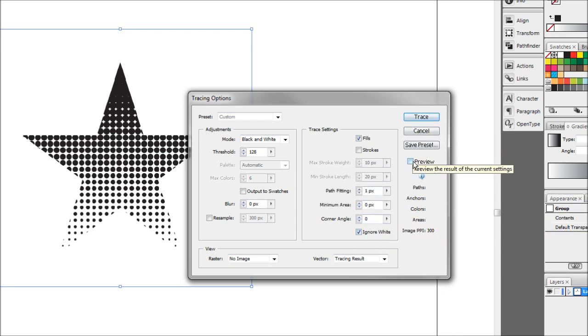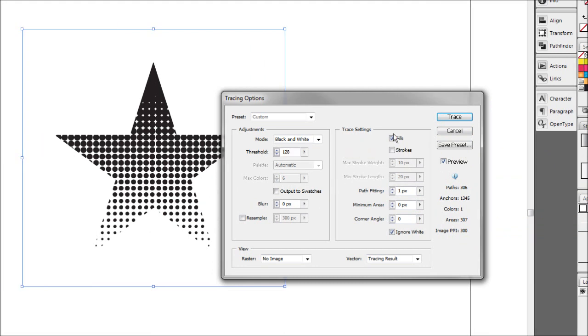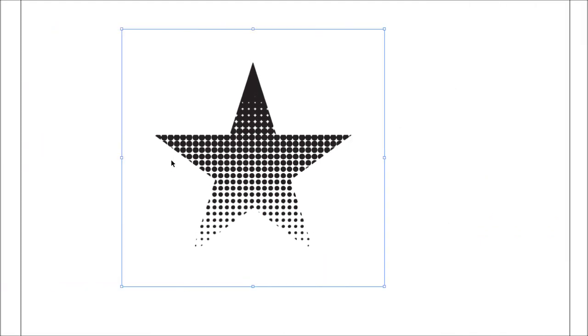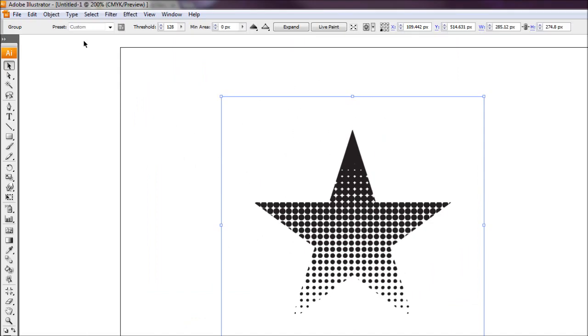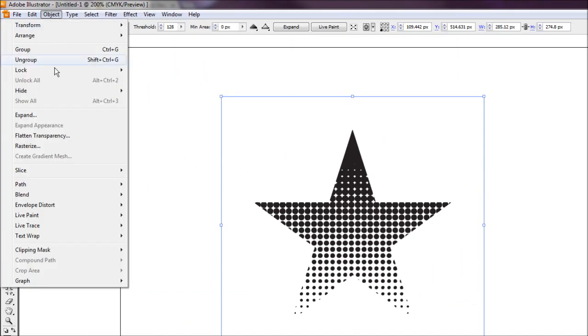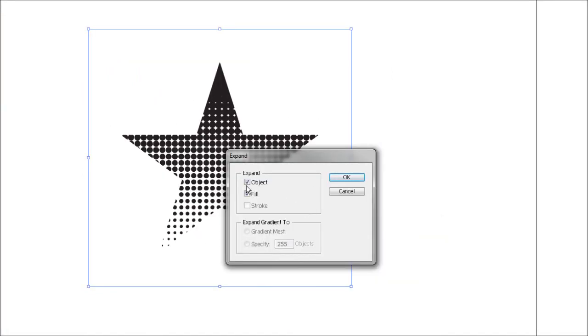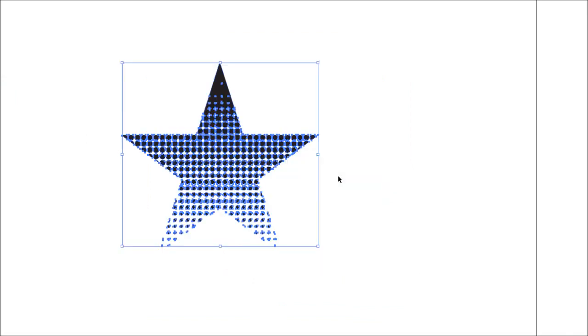We're going to click preview just to make sure that comes out all right. Looks good, so we're going to hit trace. Now that's still not going to be fully editable vector graphics, so we're going to do the final step. Again, object, expand, and just making sure the object and the fill tick boxes are ticked, hit OK, and that should change it to editable vectors.